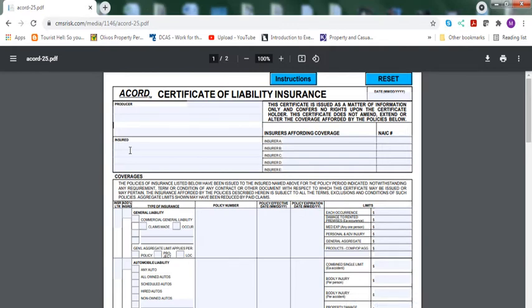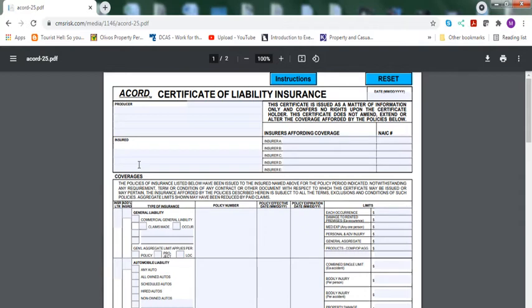The insurance information is simple. If it's a company's name, you put the company's name over here. If it's a personal name, you put the personal name over here. And once you do that, you write it down over here. The insurers affording coverages.